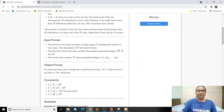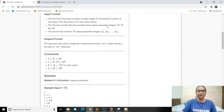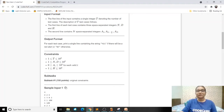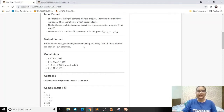Looking at the input format: first we take input for the number of test cases. Then for each test case we take input for N, D, and H parameters. Then we have space-separated N integers which give us the rain that happened on each particular day. The output will be either 'Yes' or 'No' depending on whether there will be a red alert.